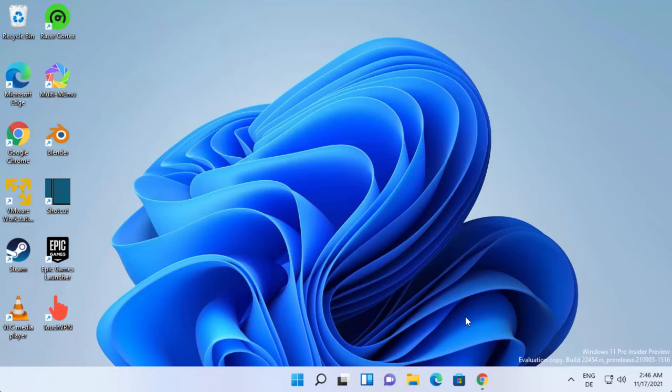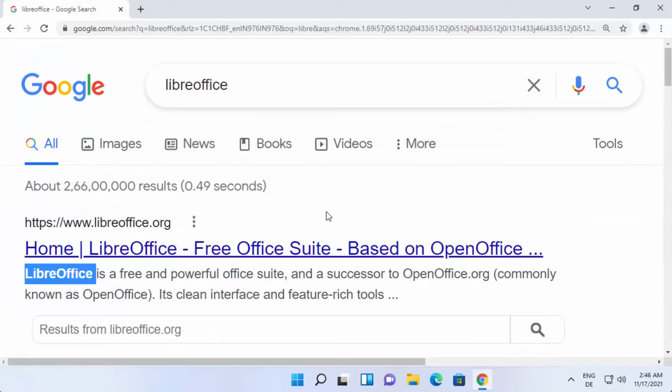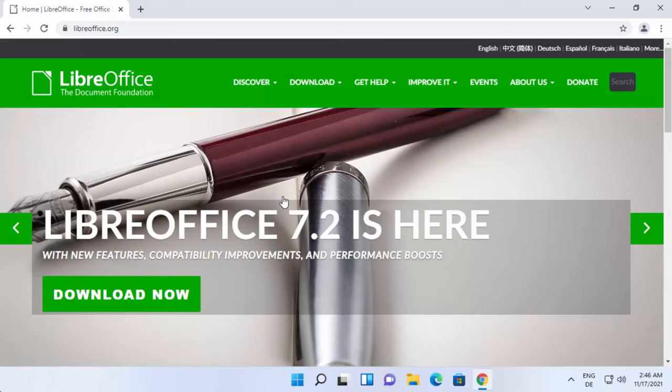So let's see how we can install it. First of all, open your favorite browser and search for LibreOffice. The first link will be from LibreOffice.org, so click on this link and once you click you'll be able to see this website.